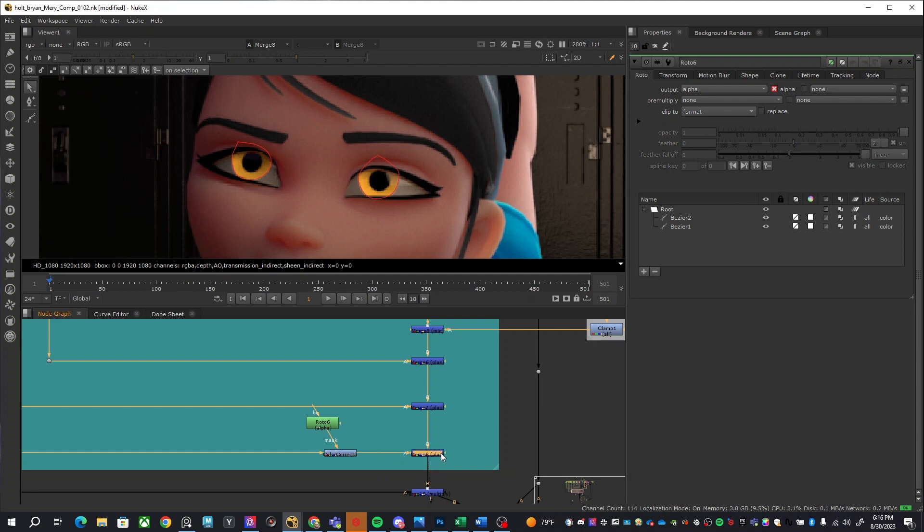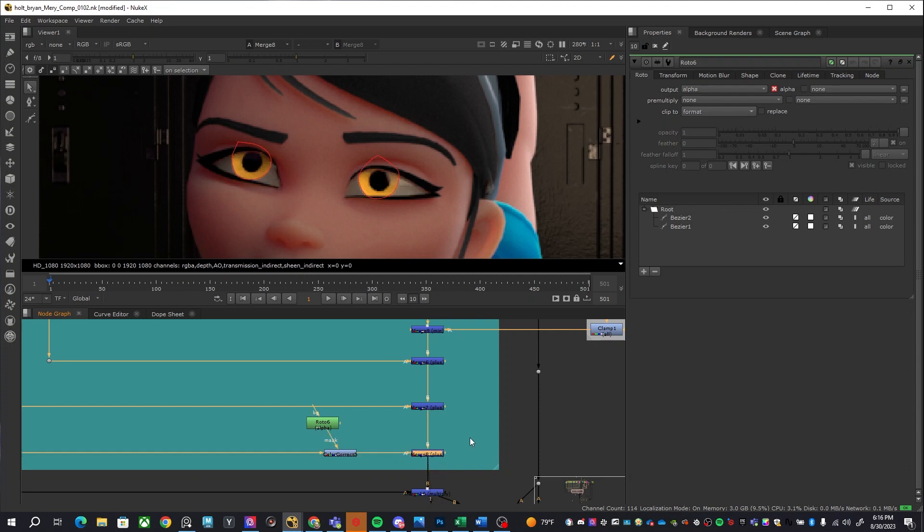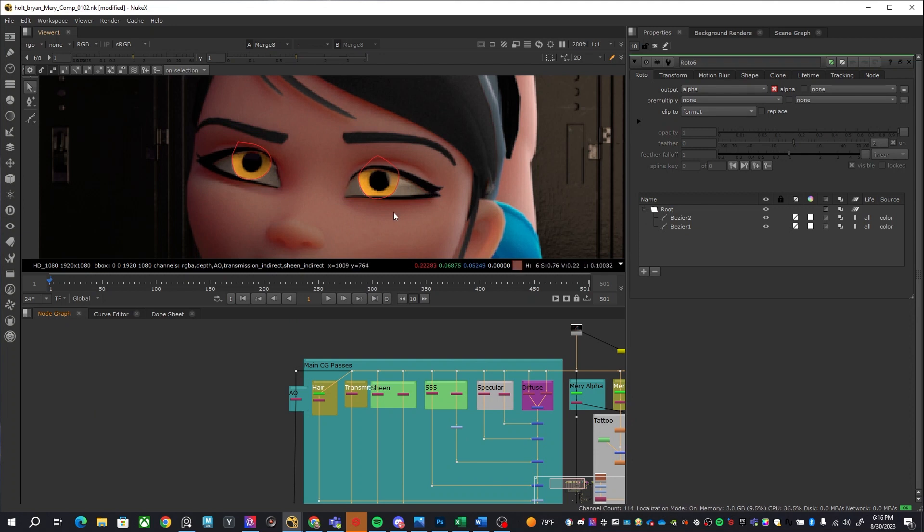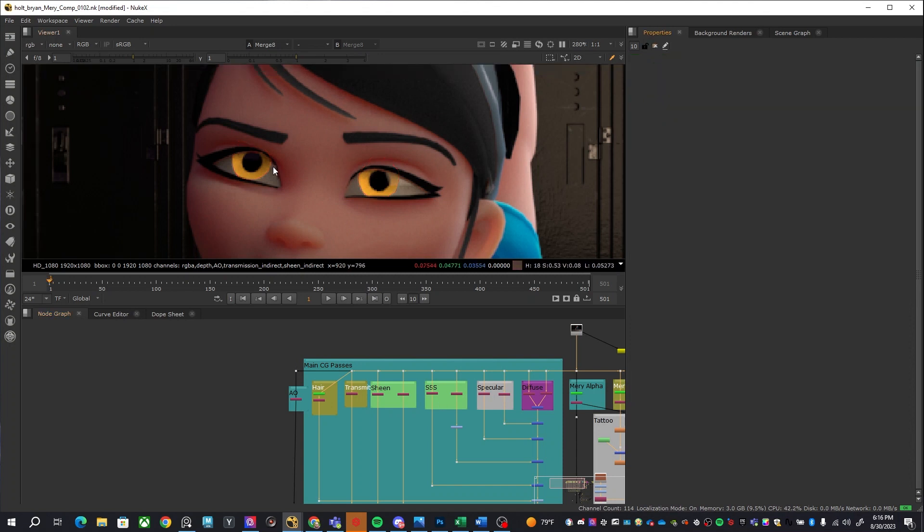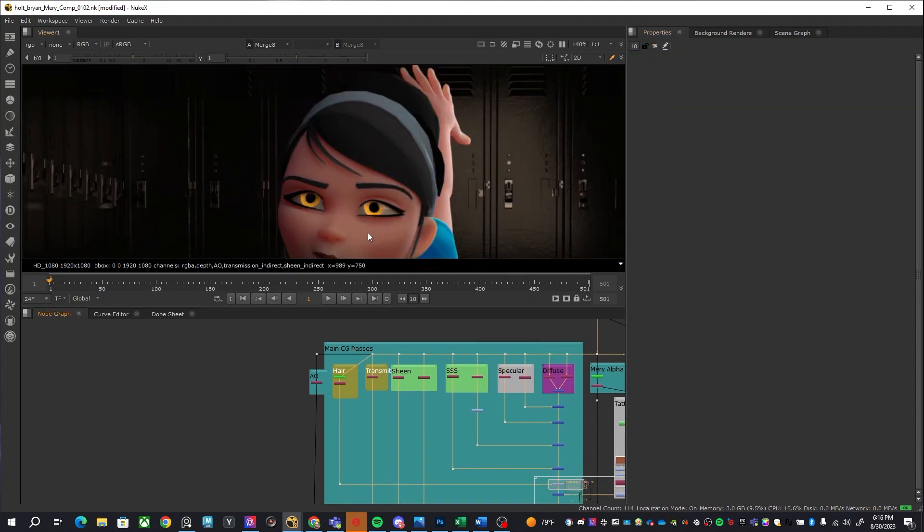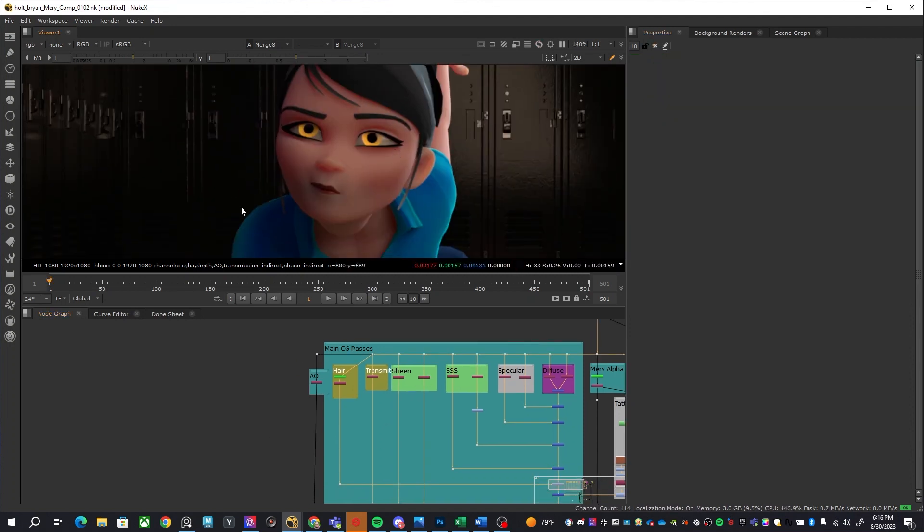So yeah, this is how we do the eyes with transmission out of Arnold. That's because there are two objects here, there's an inner sphere and an outer sphere, and this is how we're able to get catch light and just get these nice looking eyeballs CG wise. Now keep in mind this is the Mary rig, so I actually did not model this but that's how it is textured, that's how it is shaded inside of Arnold.